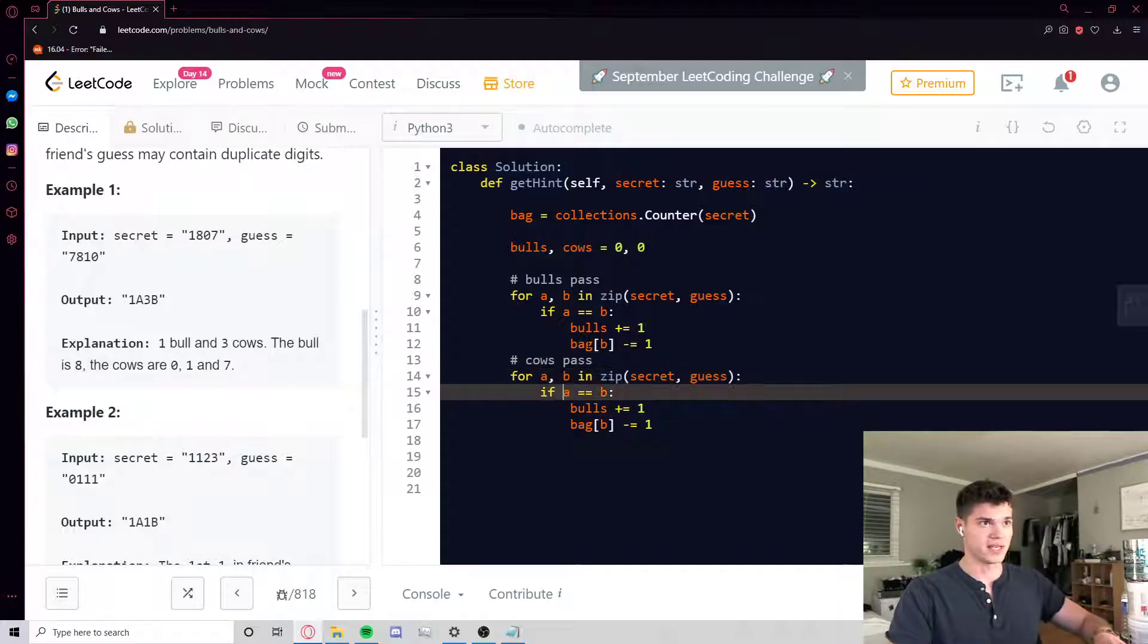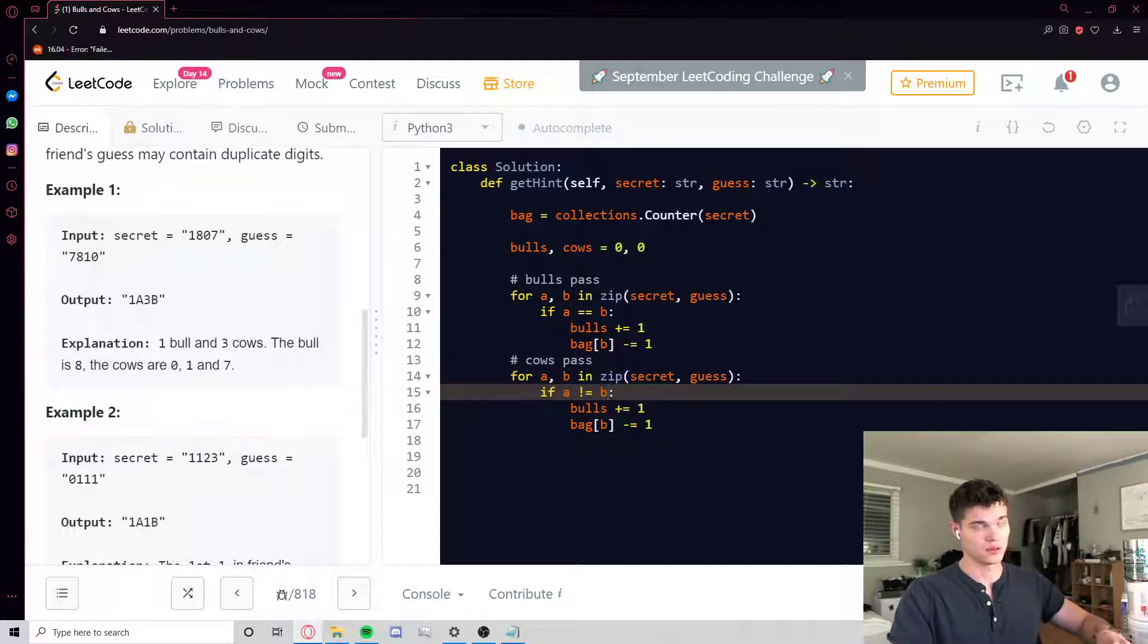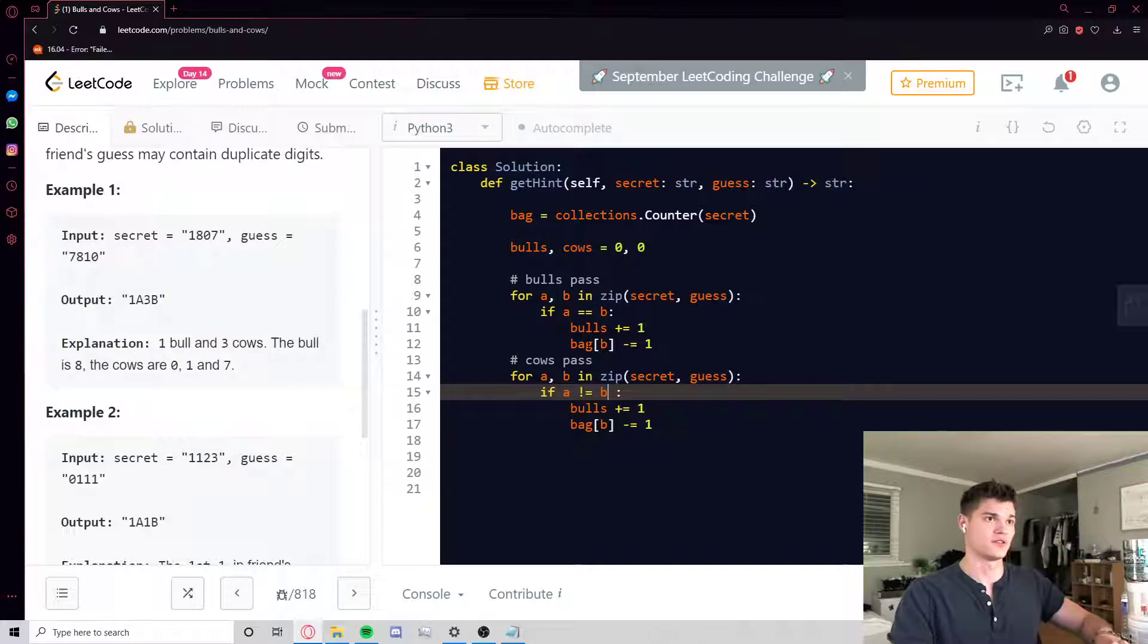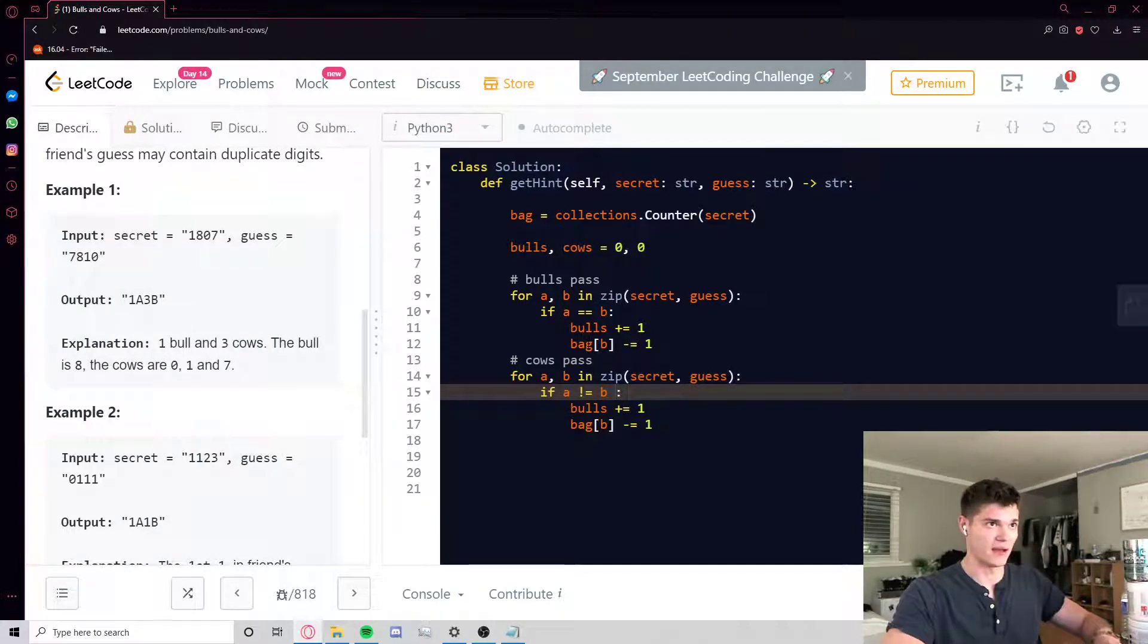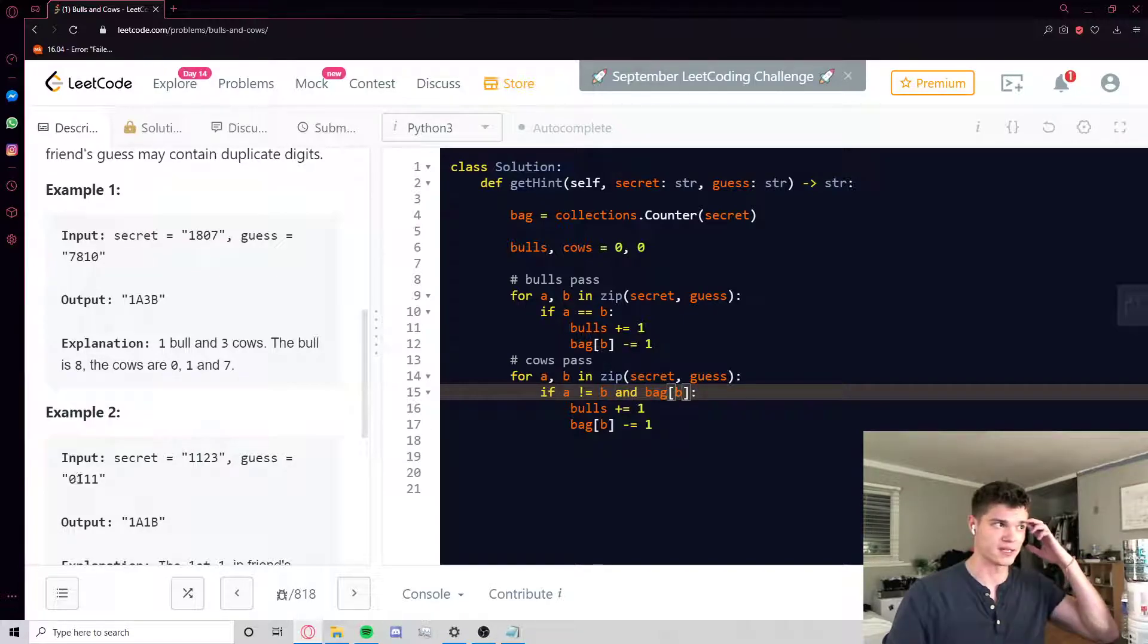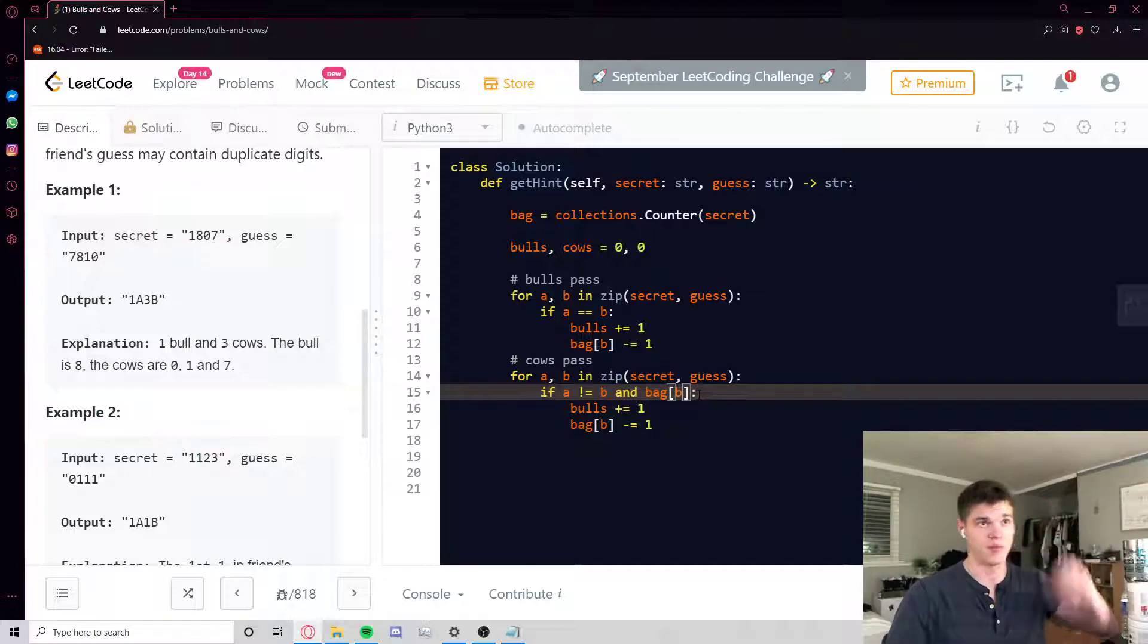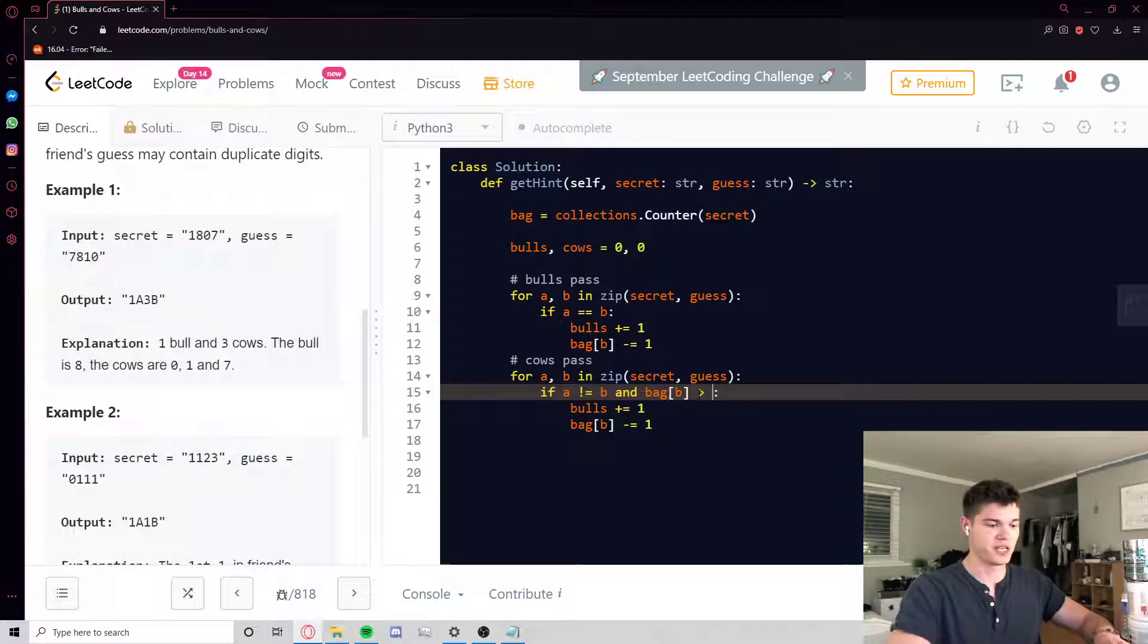So it's the exact same, but this time it's if they're not the same, because we don't want to recount bulls again. So for a cow, they're not going to be the same, but the count at the character in the thing we're guessing, if there's at least one of them remaining in the bag, in the counter object, then it's a cow.